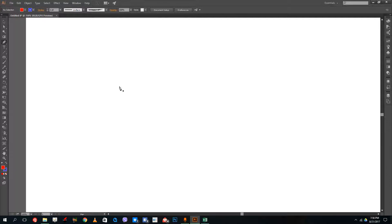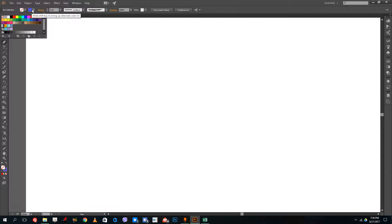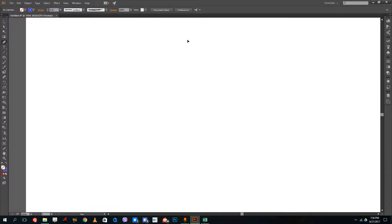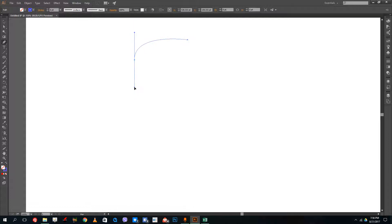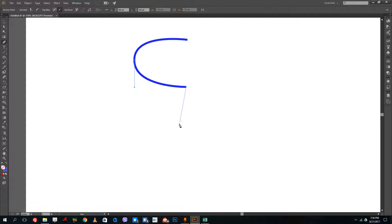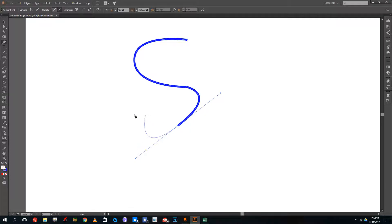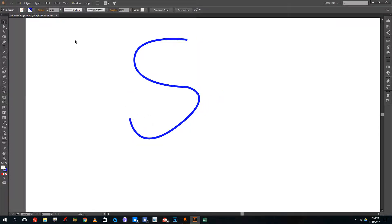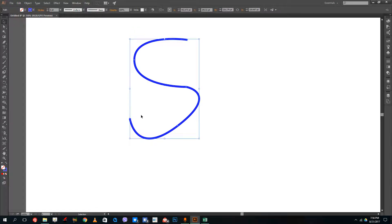What I can also do is create curves. So if I want to create an S-shape, for example, I'm going to disable the fill color and just enable the stroke color. I can click, then click and drag to actually bend it, click and drag to bend again just like this, then click again and press Enter. You can see that I can actually draw any shape that I want.